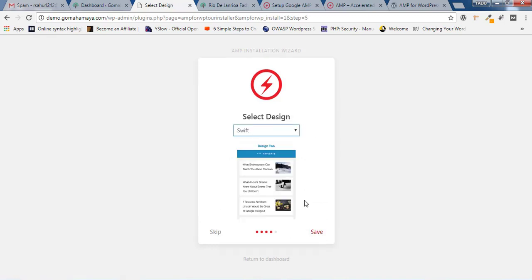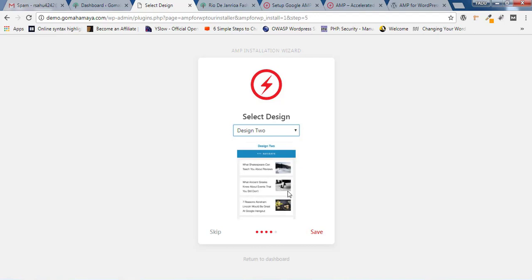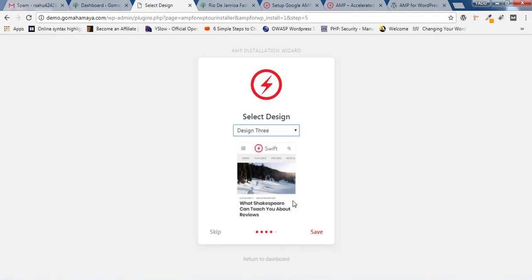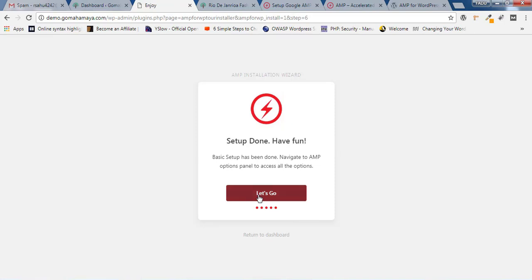In the design options, you have to choose a design. Design 1 will be in this format, Design 2 in this format, Design 3 in this format. Design 4 is Swift — I believe this design is more beautiful than any other. So I'll click on Save Change and click on Let's Go.